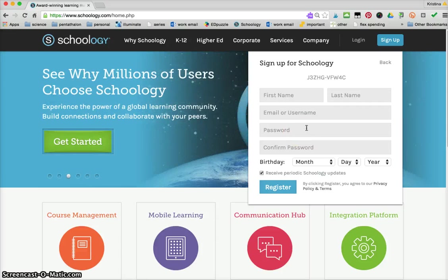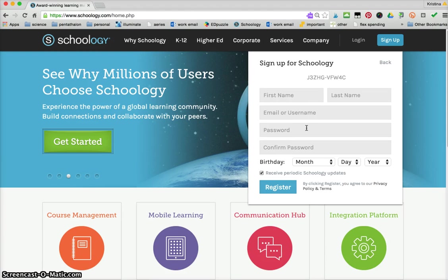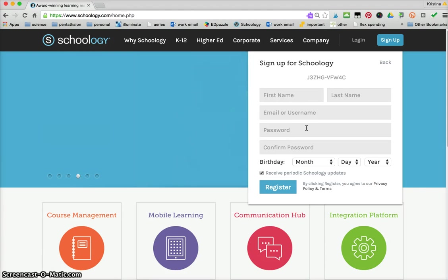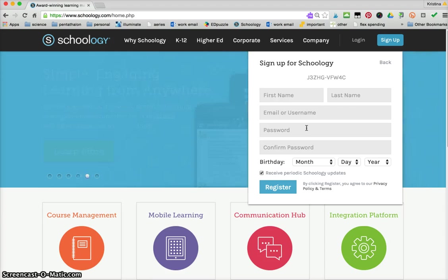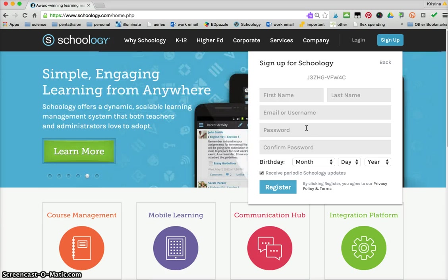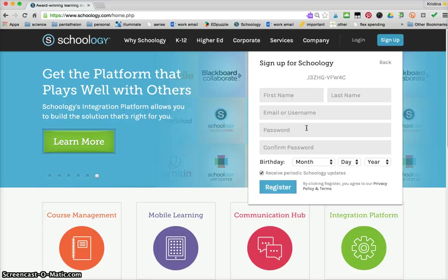For students you don't want them using too many emails and passwords, so my students have a Google account set up for them from the district. I make them use the same Google account and password that way if there's any problems I can get in and help them out, and they're only memorizing one Google name and one password.